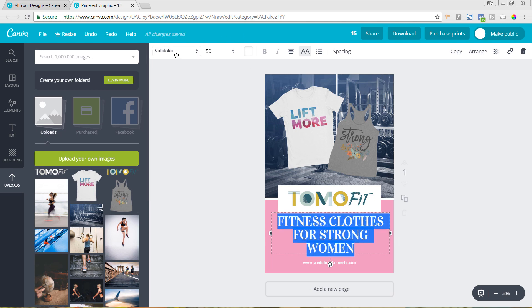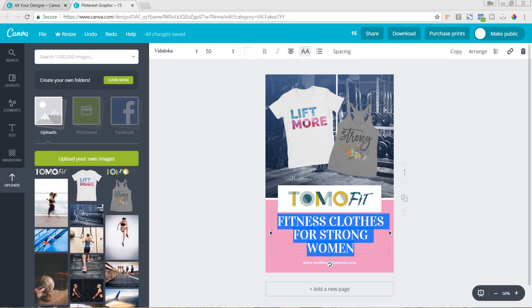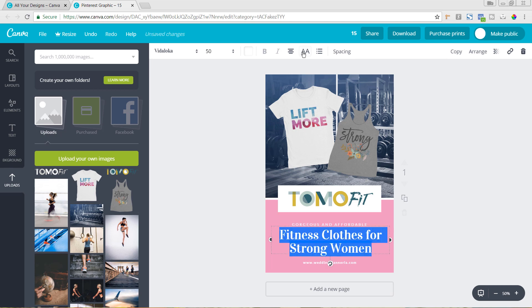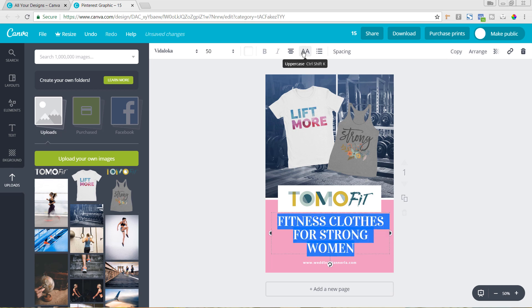So you can change the font, the size, the color of the text, bold italics, centering. Right now it's all caps. So you could click that off and it would be just as you typed it in. Change it back to all caps for now. You could also add bullets or change the spacing. So this is how close the words are to each other is the line height. And the letter spacing is how much space is in between the actual letters.